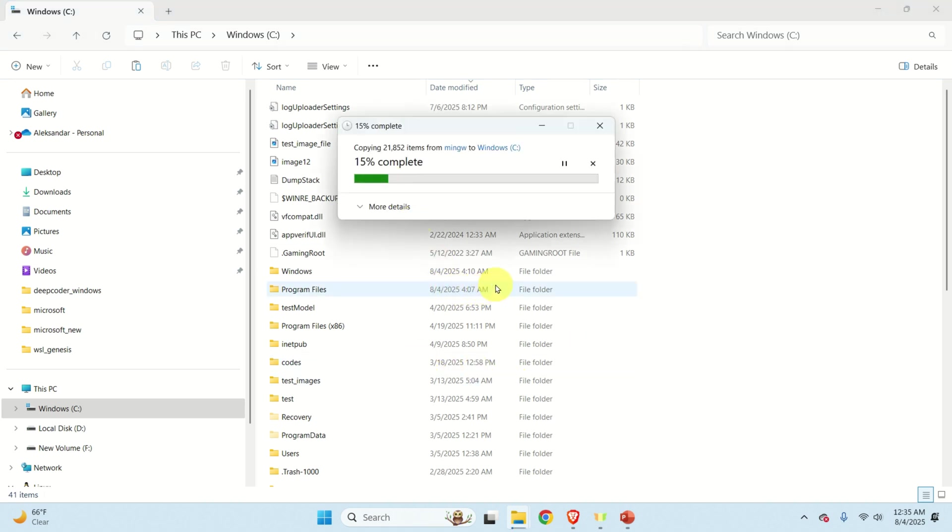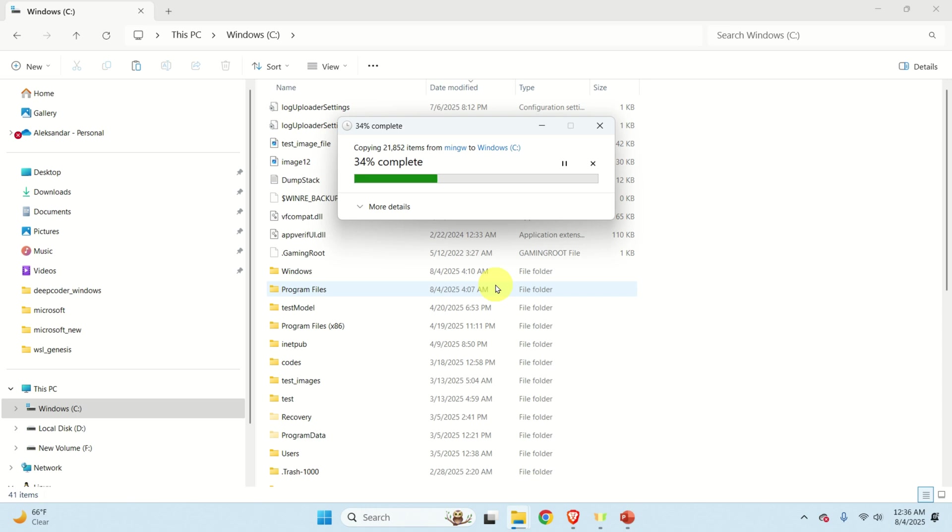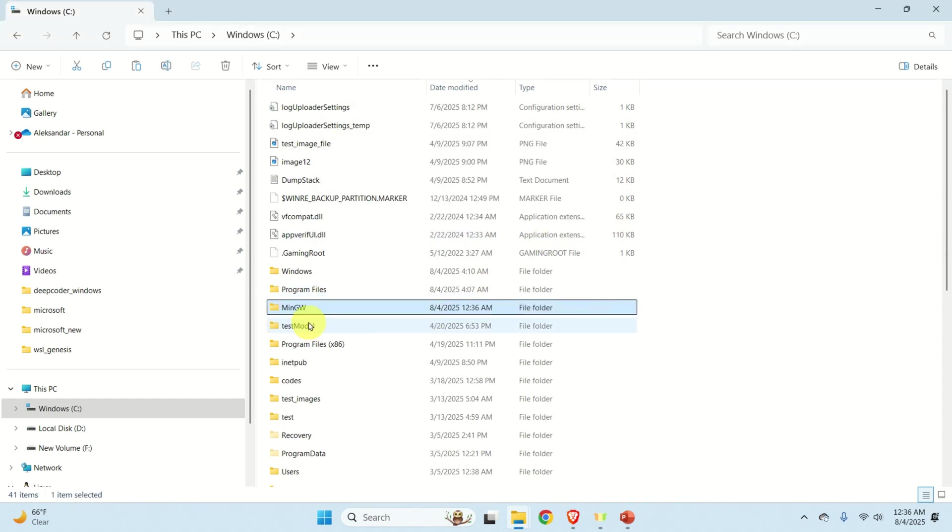The next step is to add a subfolder called binaries from this folder to our system path such that we can actually run GCC as well as other tools such as GDB which is a debugger. So let's wait until this process completes.